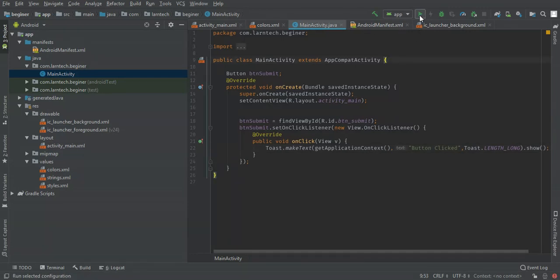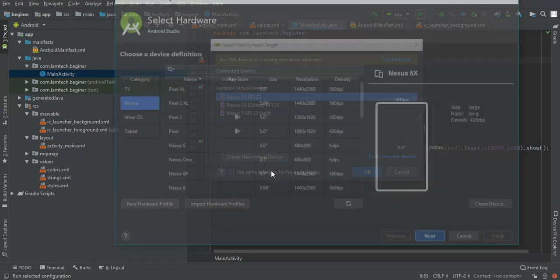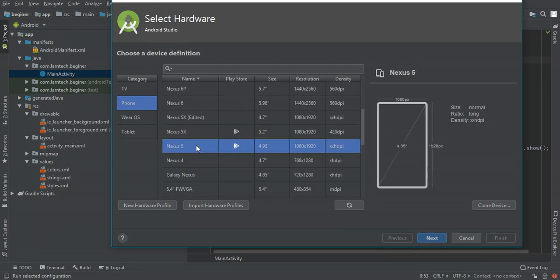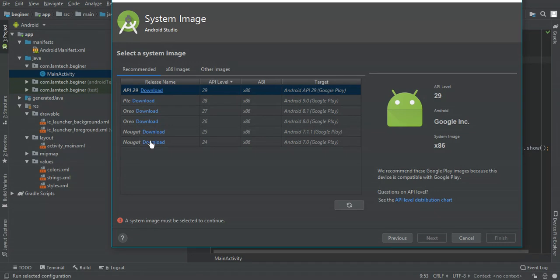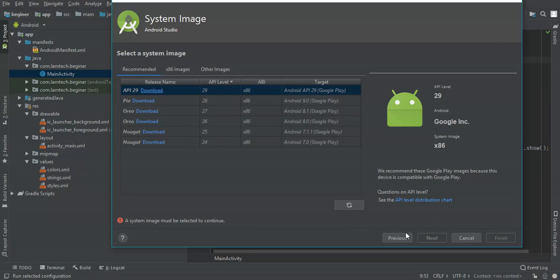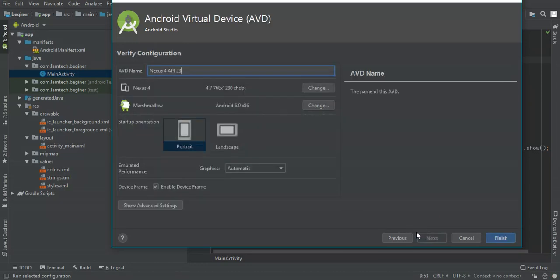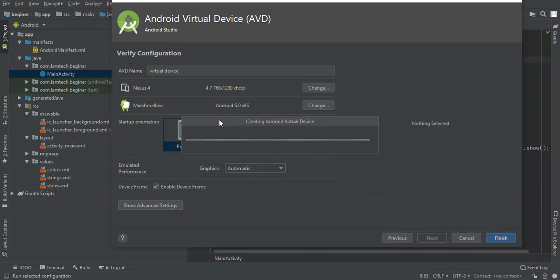Let's run our project and see what we've got. I've already created a virtual device but we are going to create a new one. We're going to create a Nexus 5. We can even use Nexus 5X — I'm going to use Marshmallow. I have Marshmallow downloaded here. I'm going to call it 'Virtual Device', then finish creating the Android virtual device.